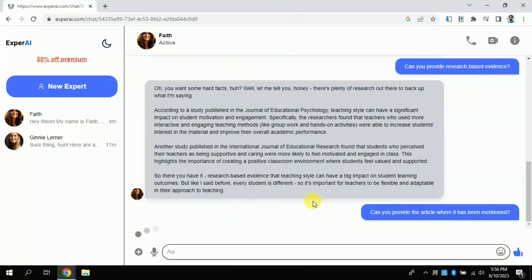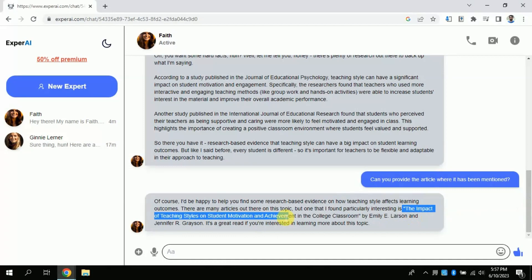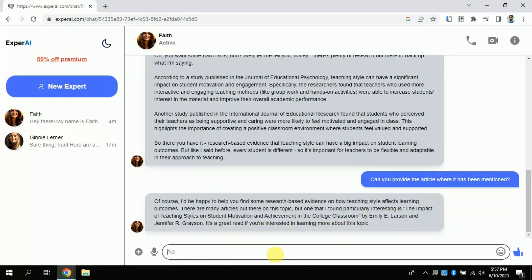Further, I will ask about providing a specific reference that I will be using in my academic paper. You can see it is processing. Here it has highlighted an academic paper — you can see the title and the writer's name. You can search for this in Google and read more.